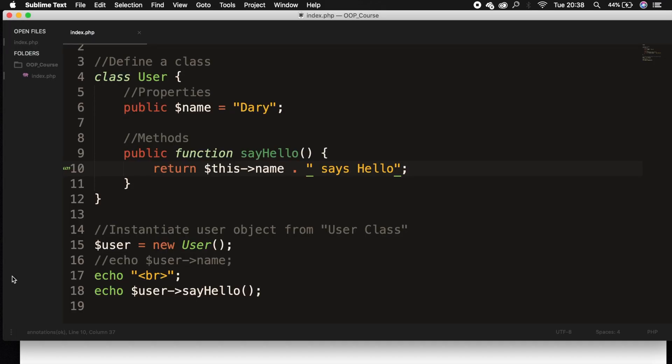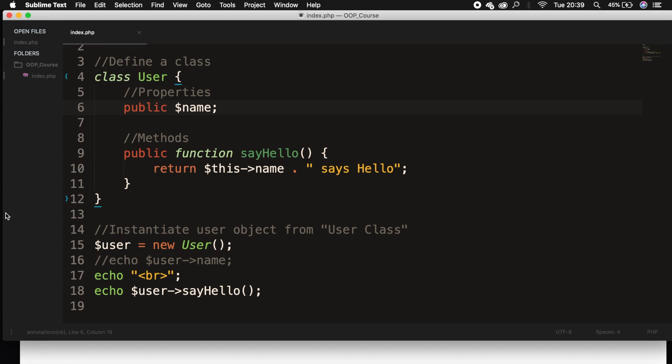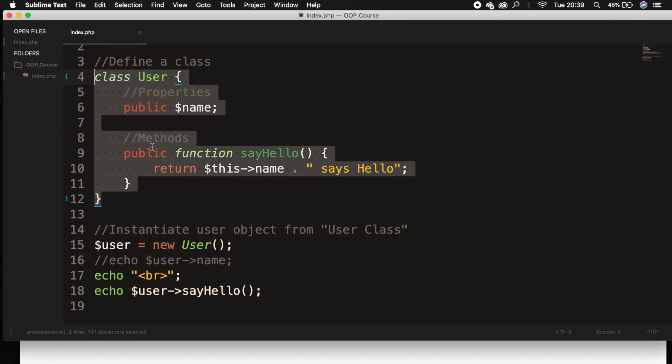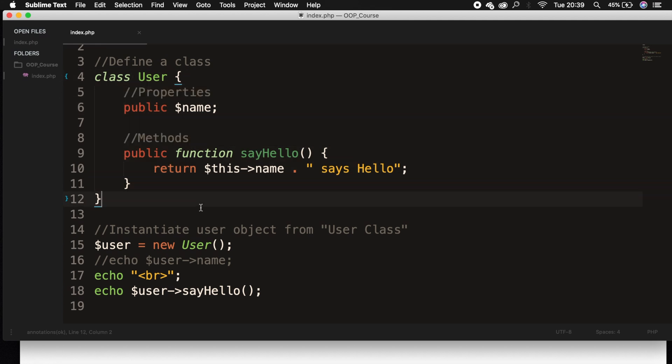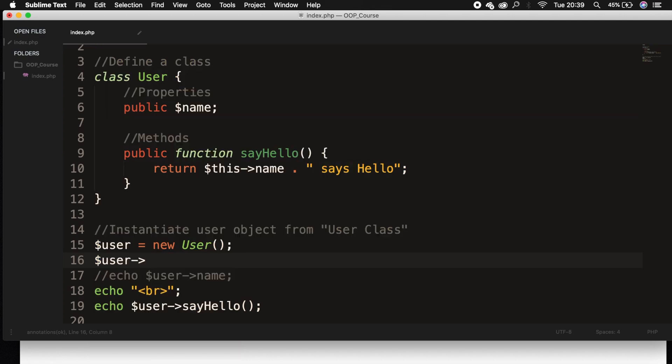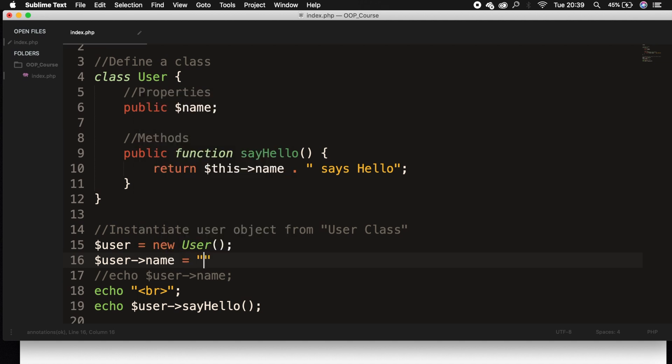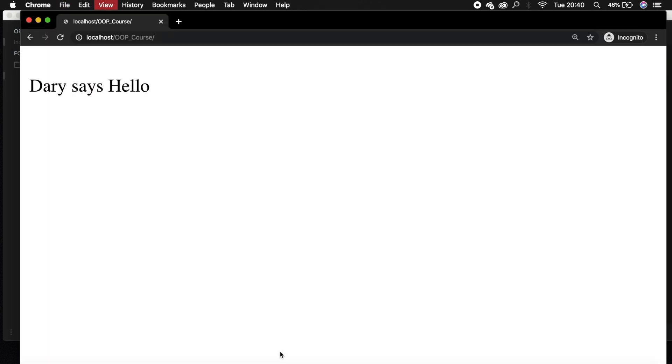And the last thing that I want to show you right now is to set the property value equal to null. So let's remove my name after the property, let's save it, refresh the browser, and you can see that no one says hello right now, because the value of name is empty, so nothing will be printed out. But since our property has an access modifier of public, we can go outside of our class, because a public access modifier can be accessible from anywhere inside your code. So what we could do is to go right below our object, and let's say dollar sign user, pointer, and we want to set the name equal to Dari. So let's save it, let's refresh the browser, and you can see that my name is printed out on the screen.